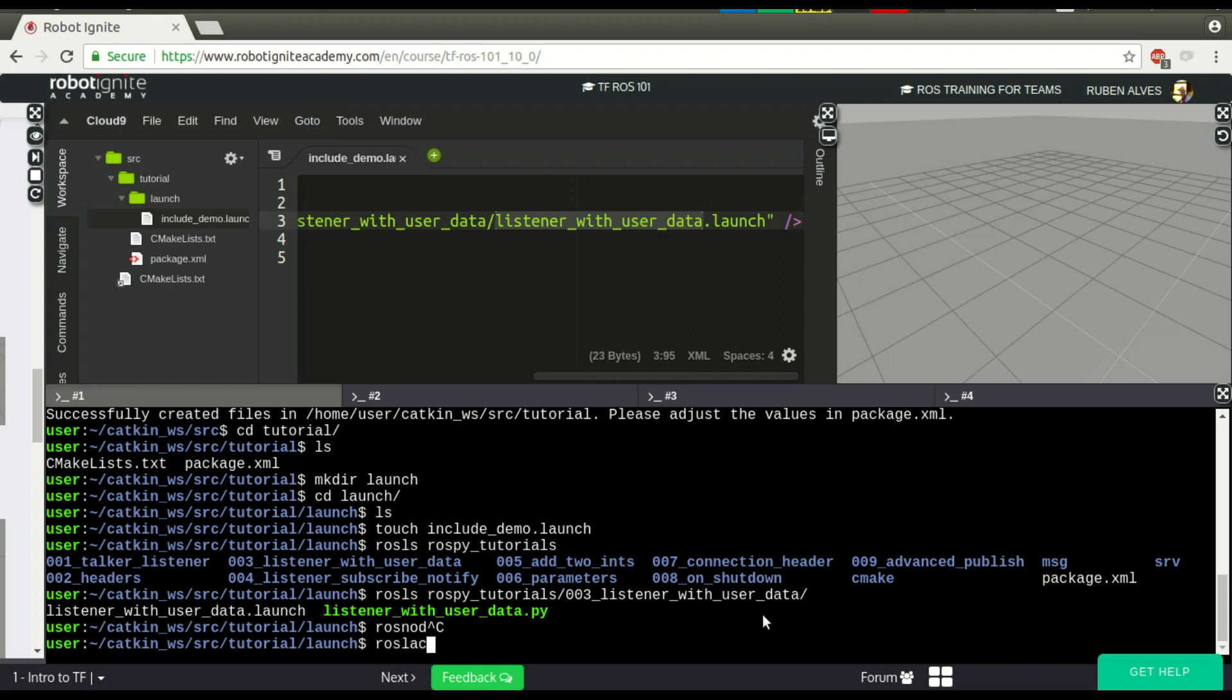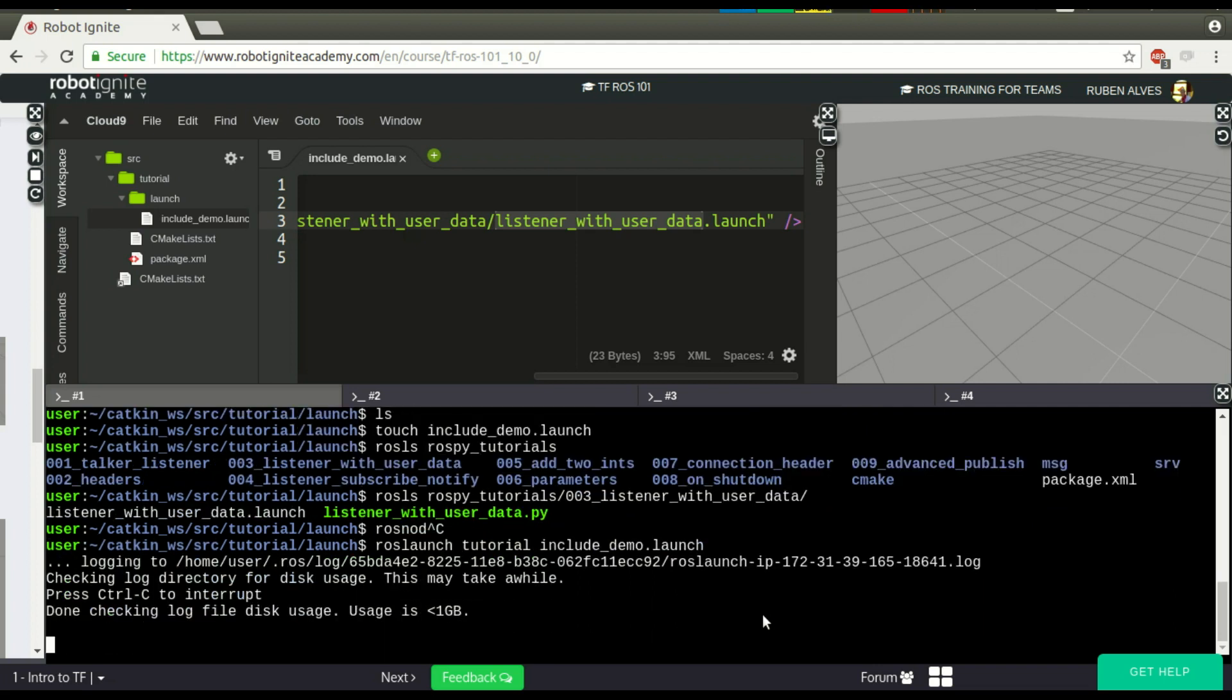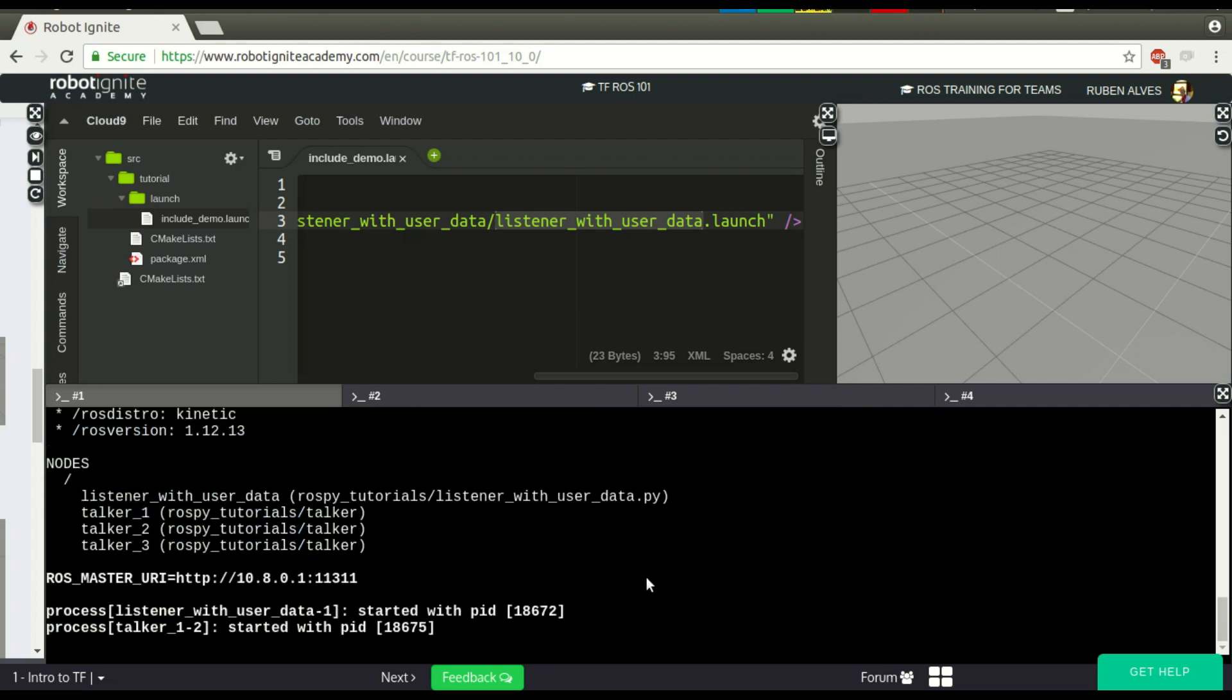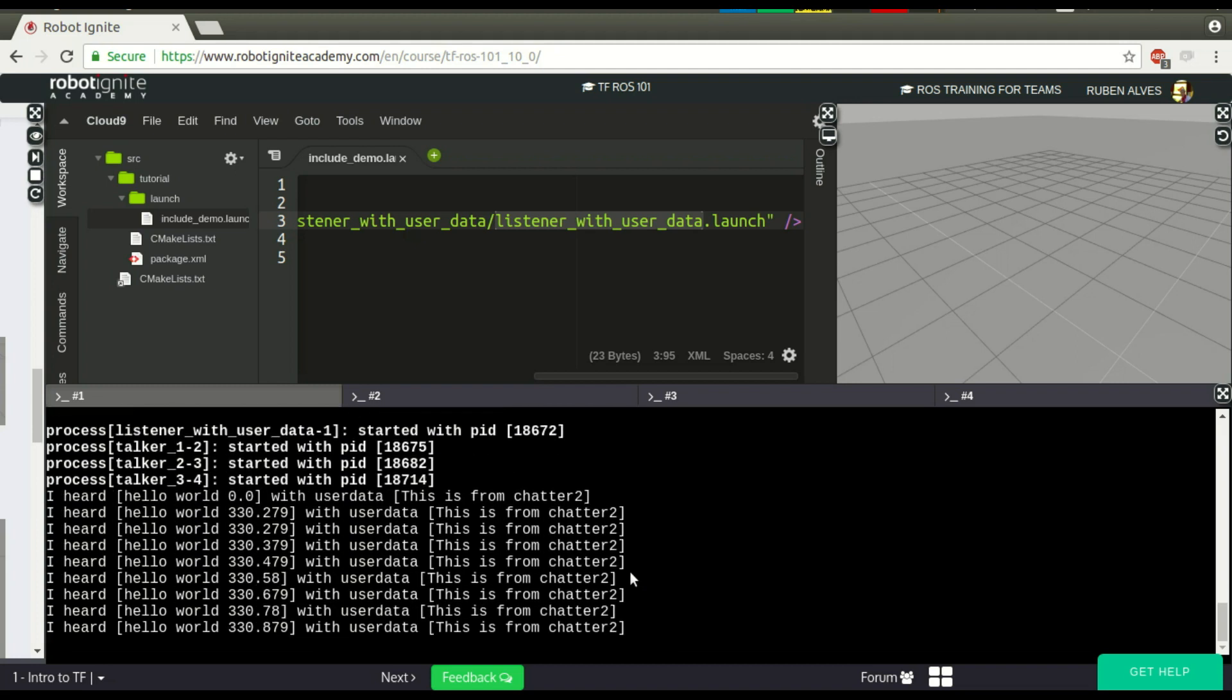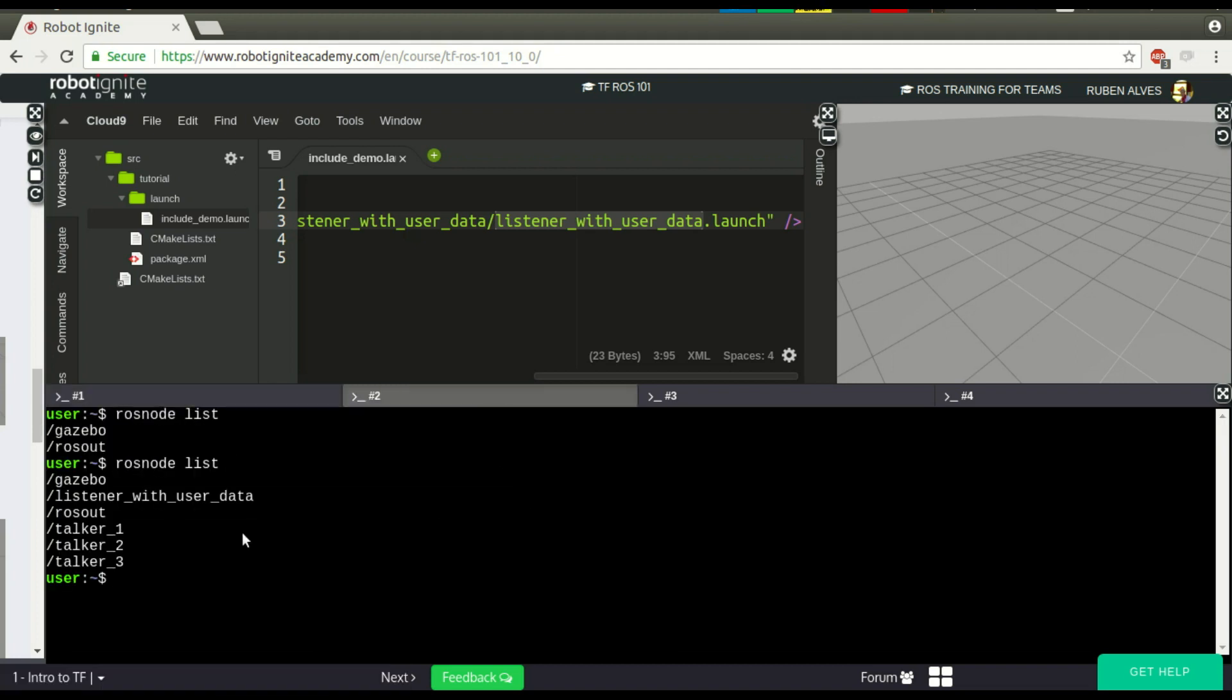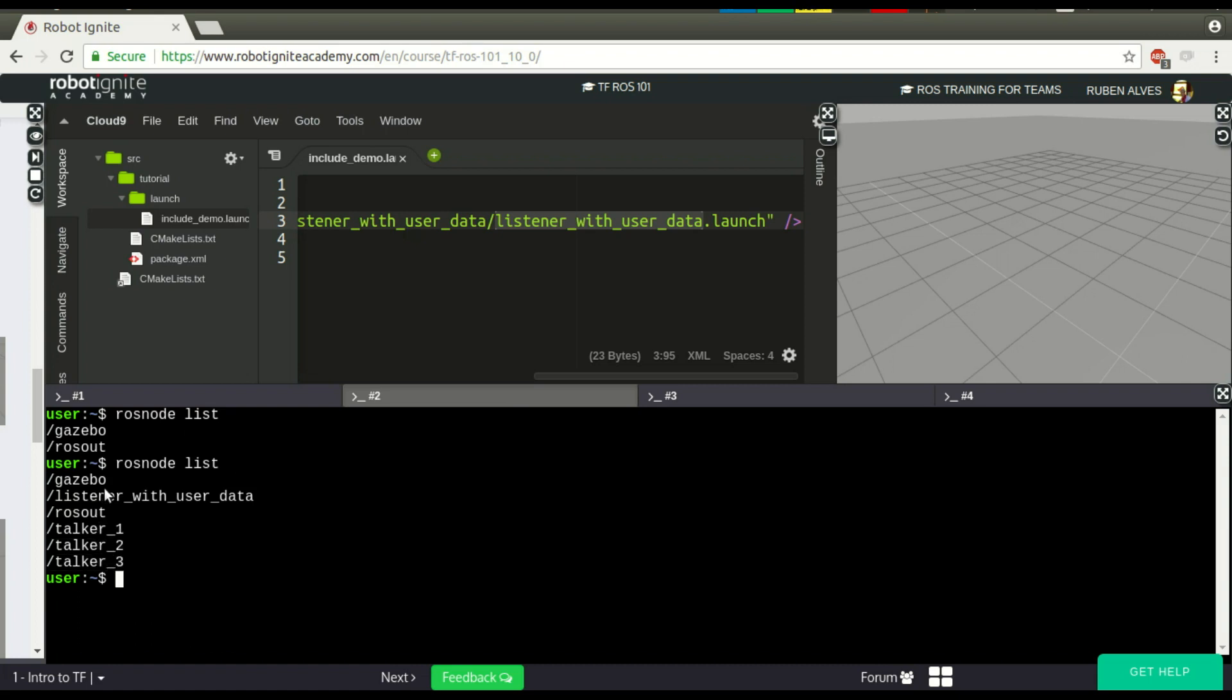So, roslaunch tutorial, and the name of our file, which is includeDemo. And yes, it is running. If you see here the list of nodes, OK, now we have here some extra nodes, the talker and this listener.